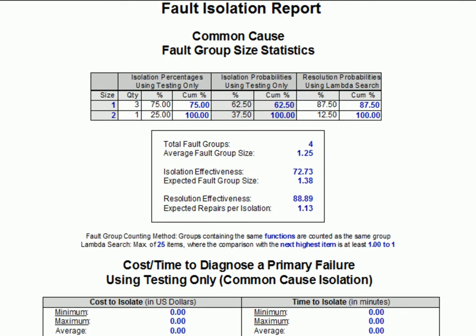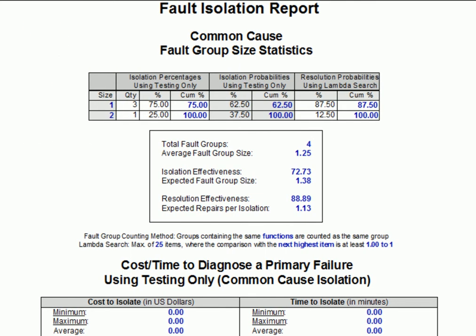In the fault isolation report for this scenario, we can see that, collectively, diagnostics and prognostics are capable of identifying a single failed item, or a single item that's about to fail 62.5% of the time. Without prognostics, remember, this number was 50%. This improvement in fault isolation only exists because we're not using the sensors that were developed for prognostics for diagnostics as well.